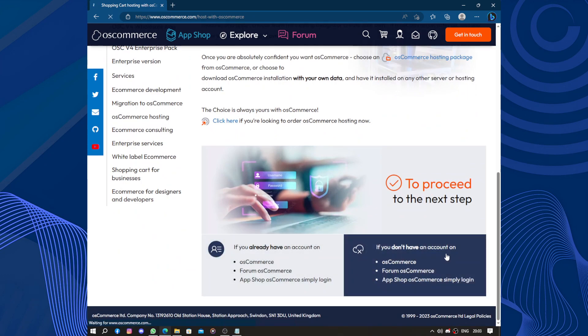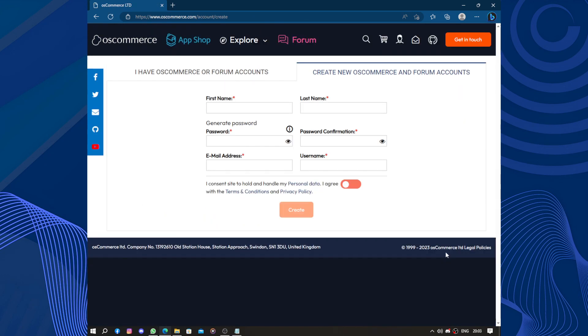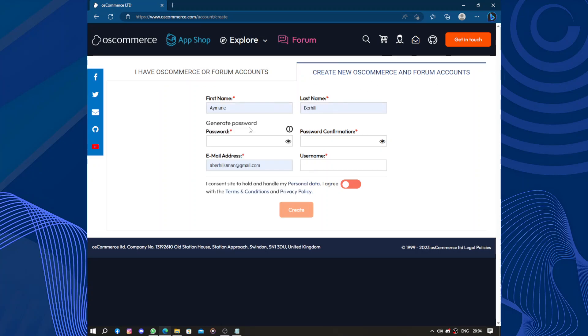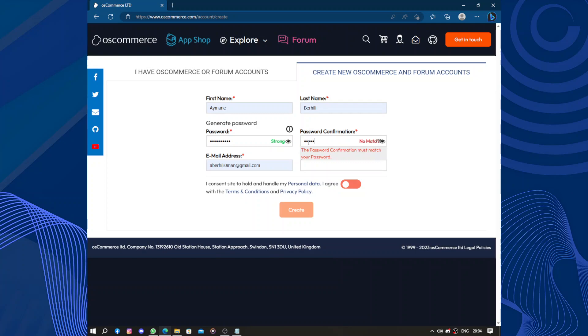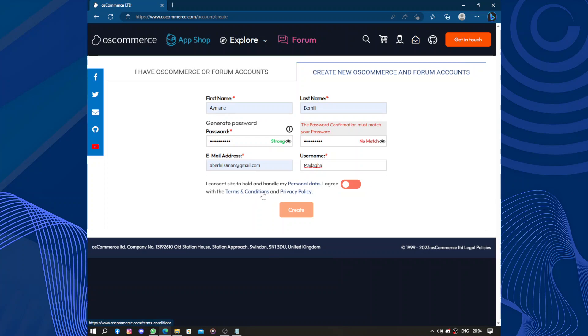You will need first name, last name, and password. You will need to confirm your password, which means you're going to type in your password two times. Now you will need a username. Then you consent to hold and handle your personal data. Turn it on and you create the account.